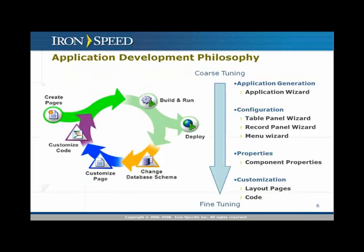In terms of the philosophy itself, we have a way for you to quickly generate an entire application through an application wizard. You simply specify your tables and the pages you want, and the wizard creates it. But obviously, the starting point may not have all of the pages exactly how you want them, so you'll want to fine-tune.